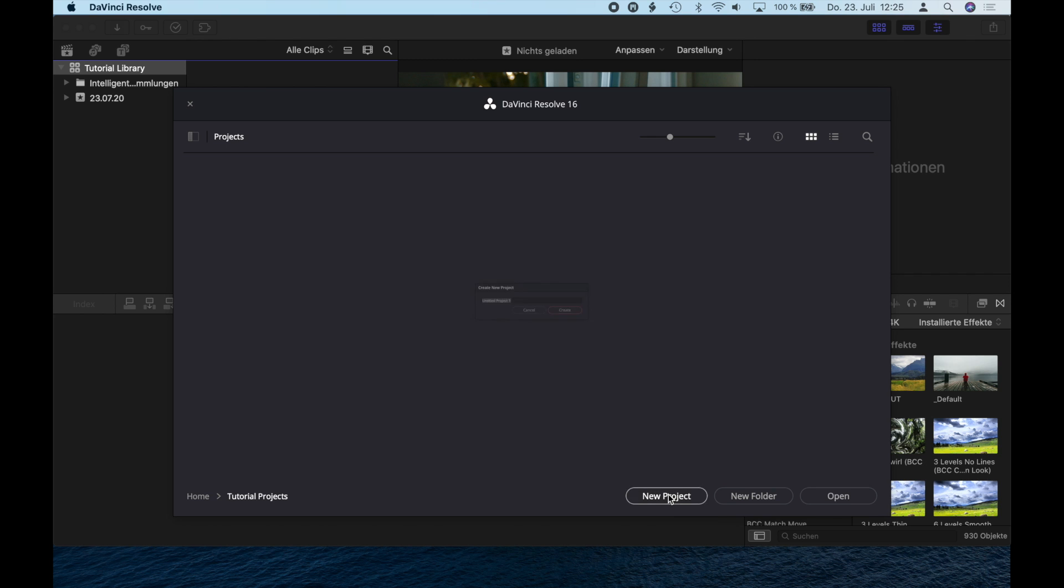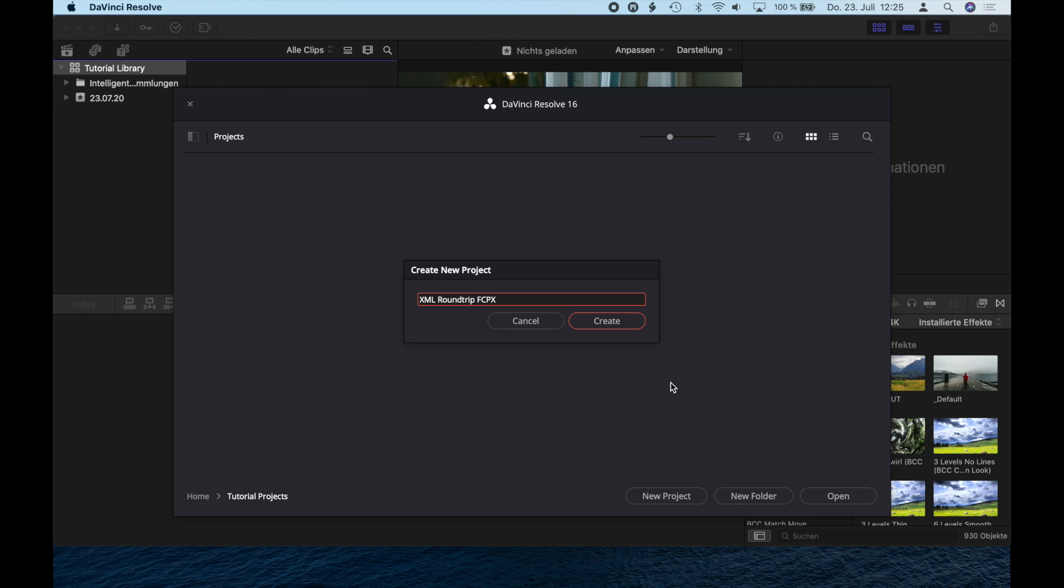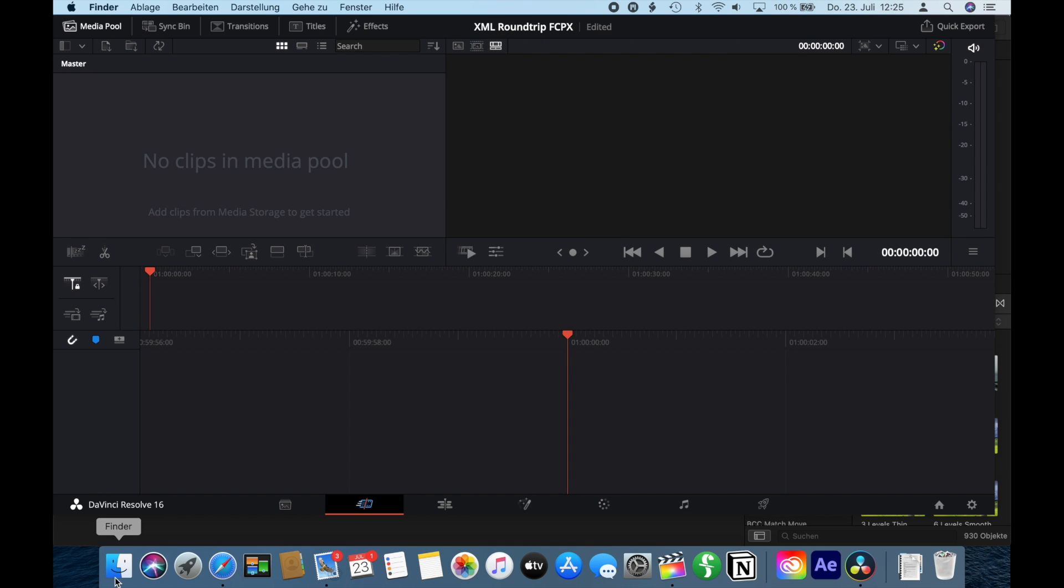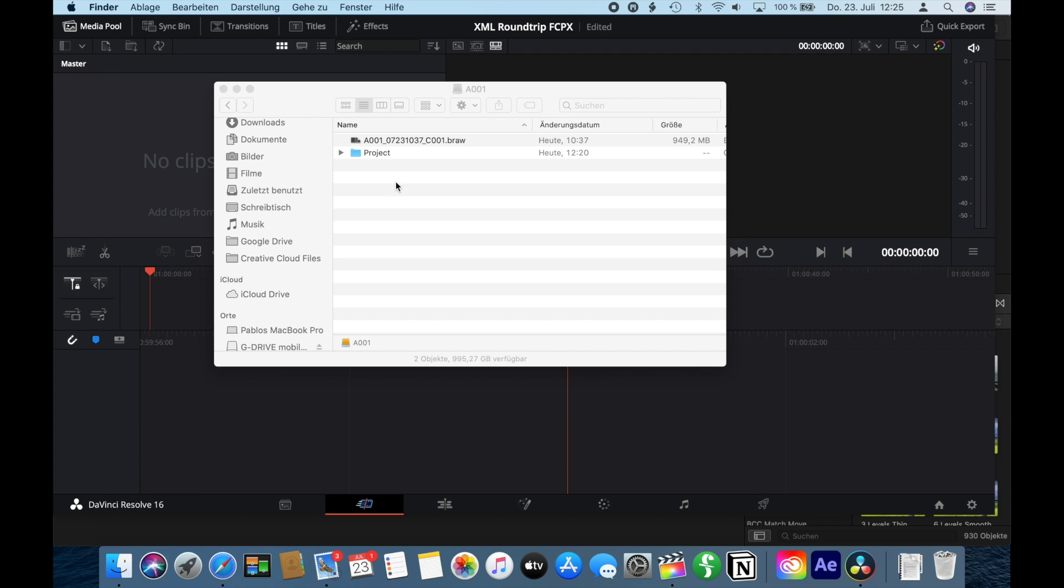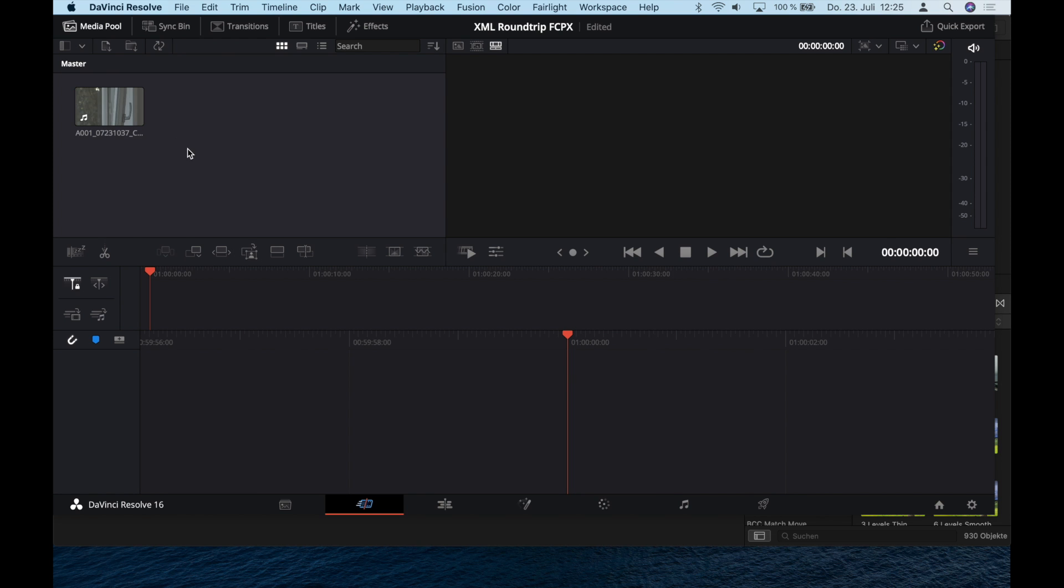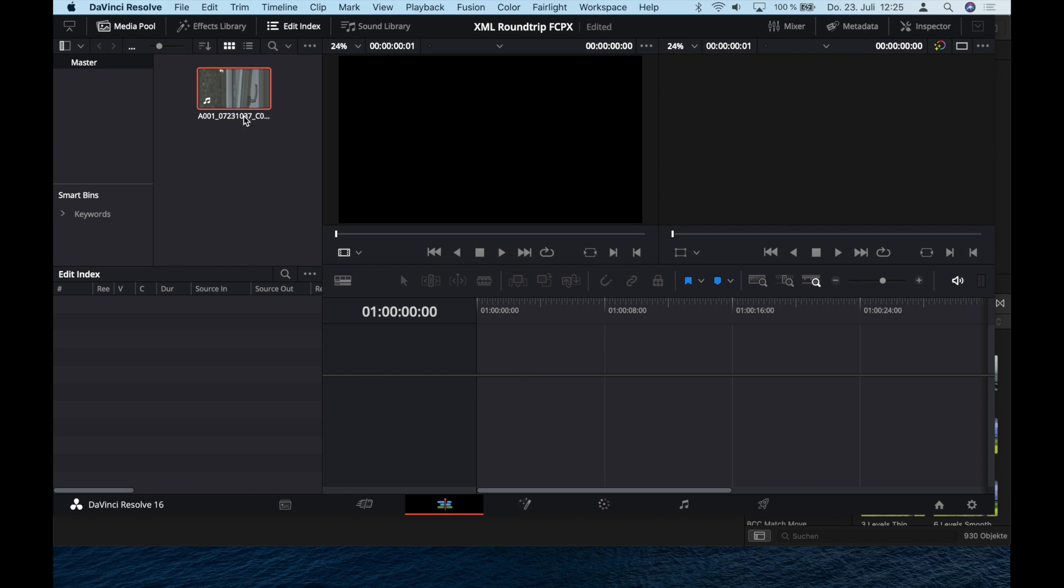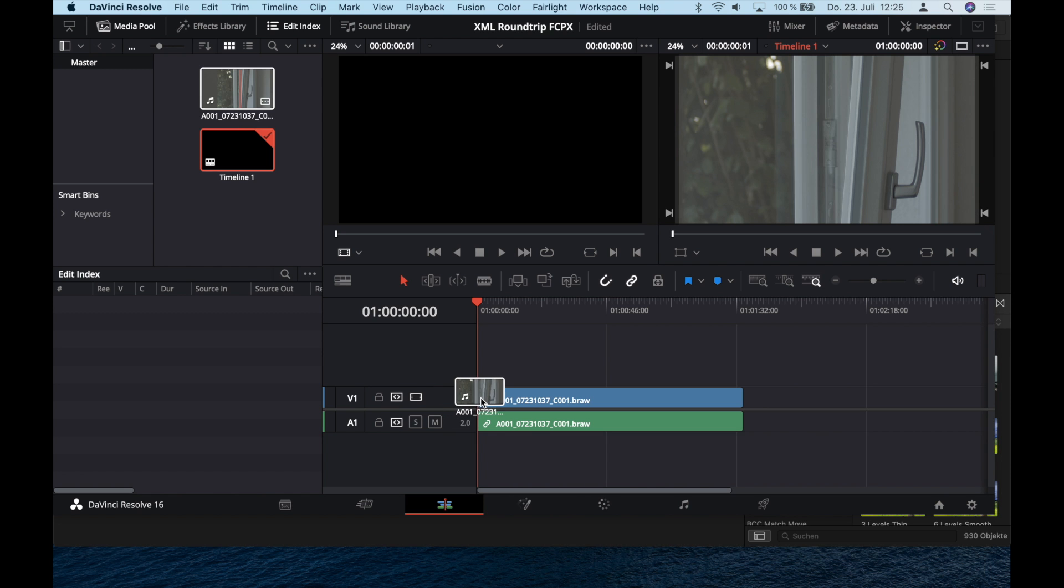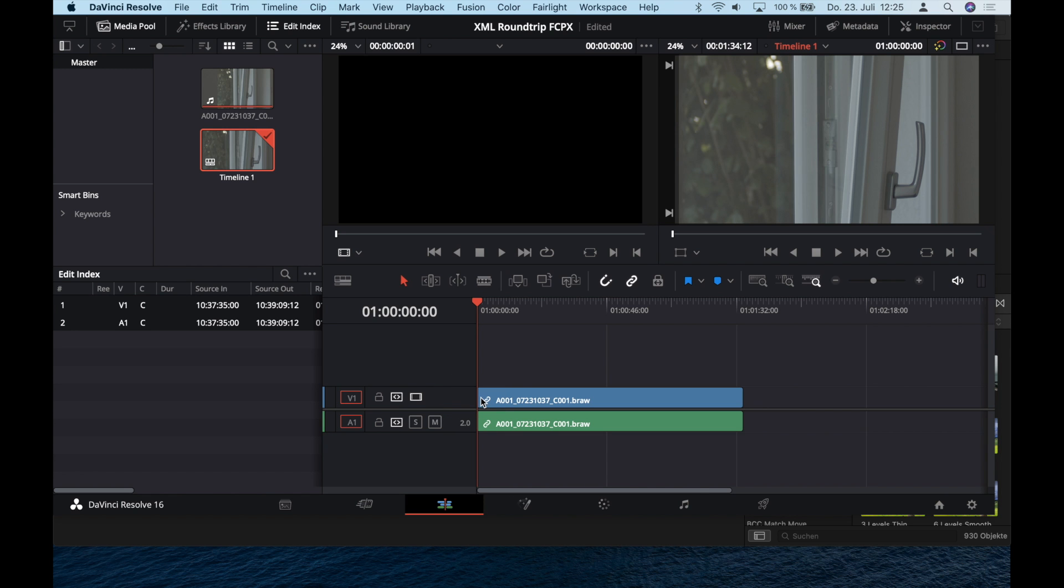Let's create a new project here in DaVinci. I'll call it XML Roundtrip FCPX. Now go to Finder, take your Blackmagic RAW clip, drop it into your media pool, and go to your editing timeline and drop it in.